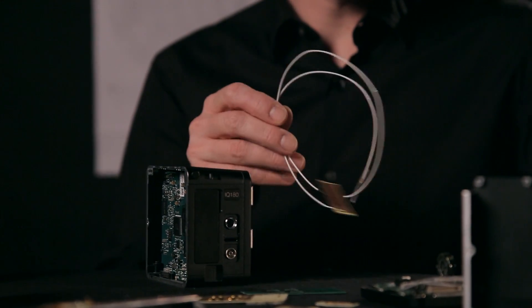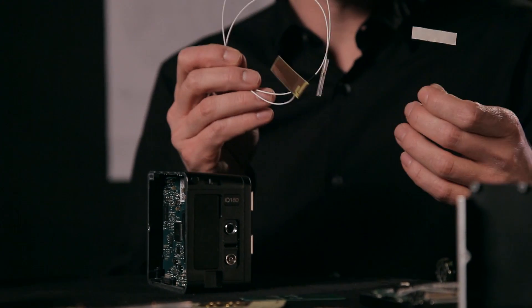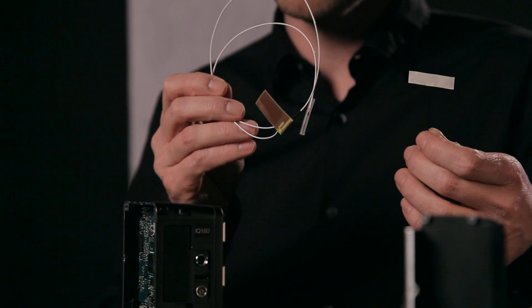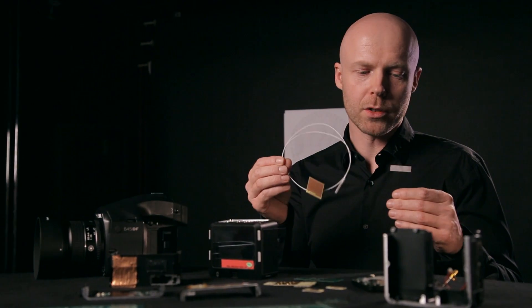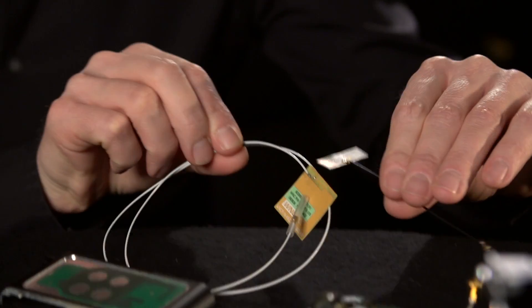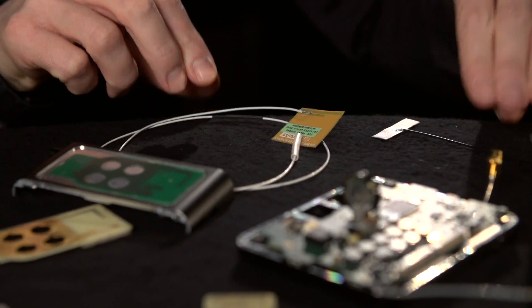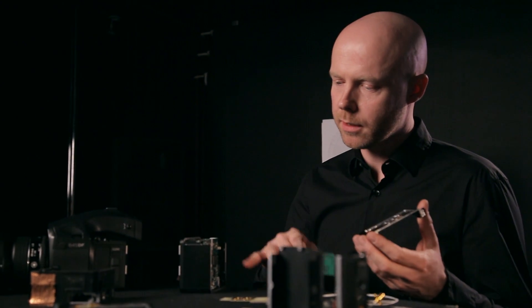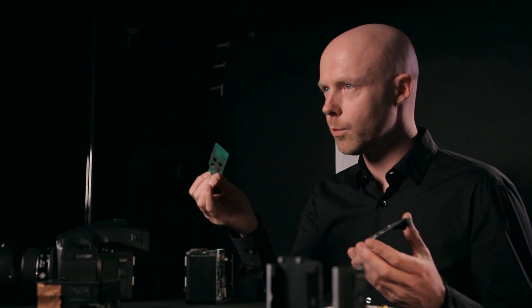We started by looking at available commercial solutions and quickly discovered they weren't good enough for our product. The back is made of aluminum and it's essentially a Faraday cage. It keeps the EMC radiation inside the digital camera back, whereas we need the antenna to radiate freely for good performance.